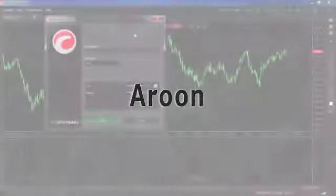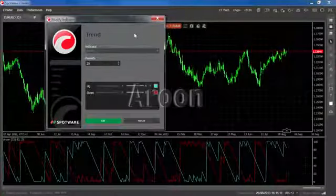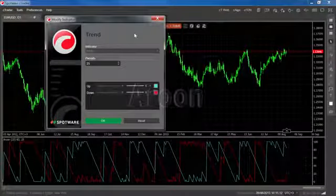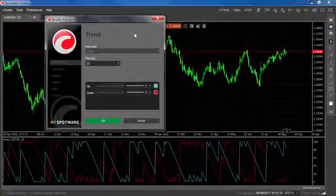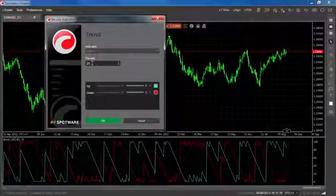The Aroon indicator is used to identify new trends. It measures the number of time periods since price recorded a previous high or low of the number of time periods set here.